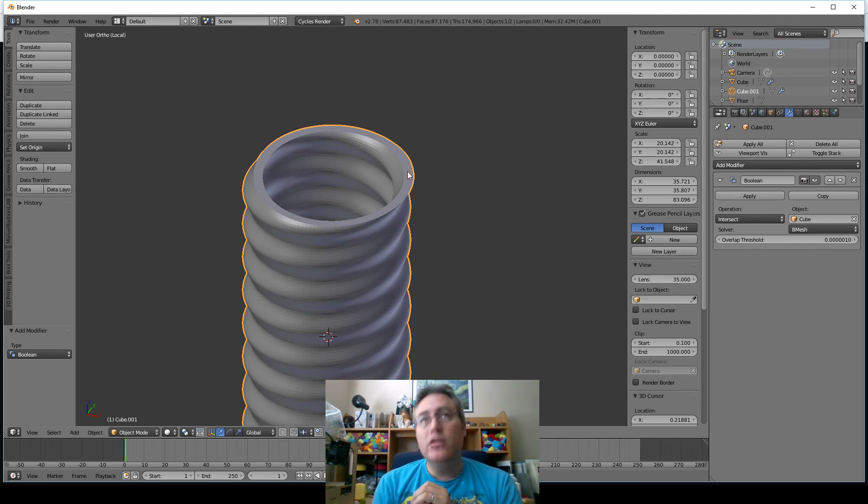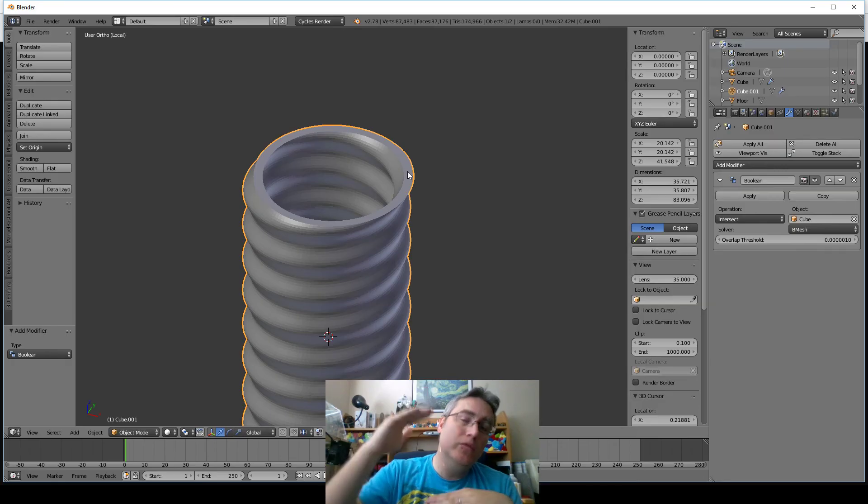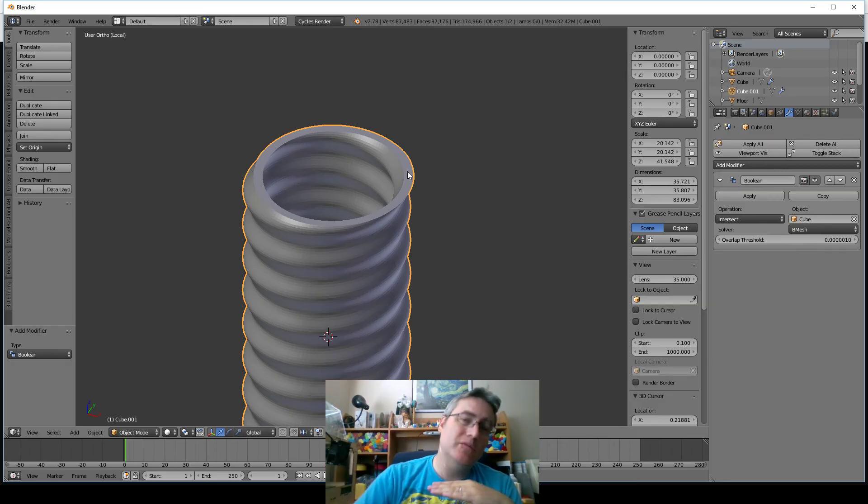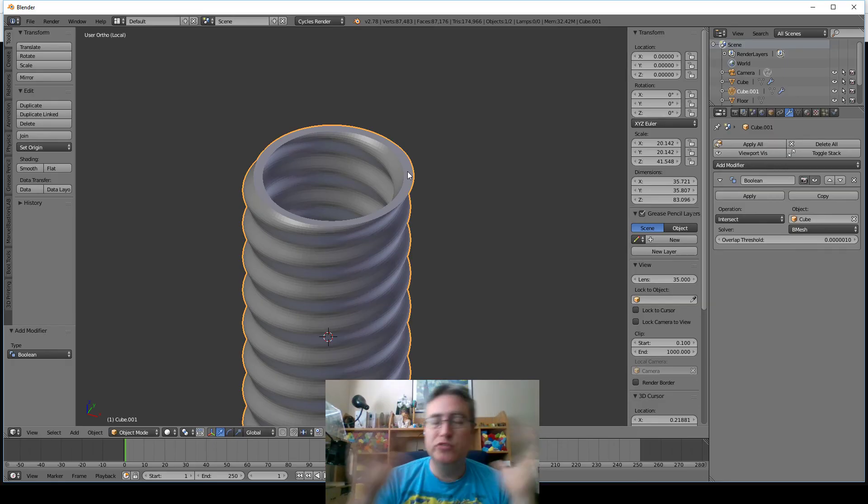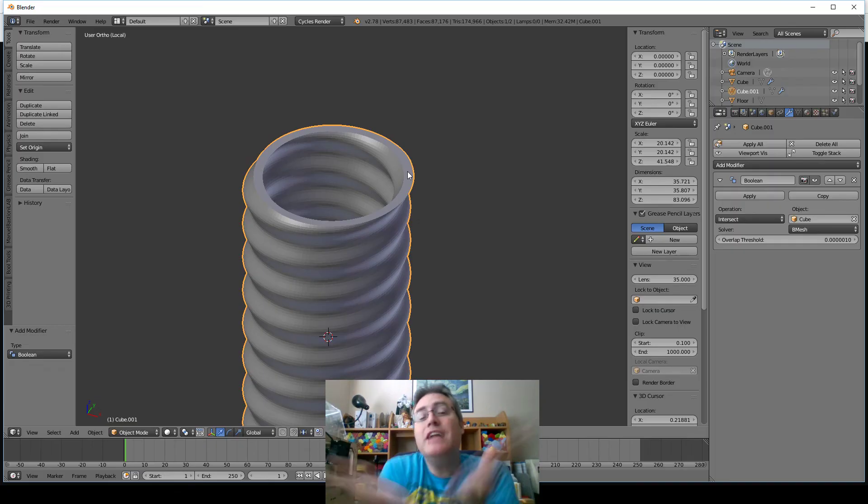The other option is, in some slicers, you can move it down below the build plane, and it will cut off that bottom part for you. So that might not even be necessary. But that's how you do it. There you go.